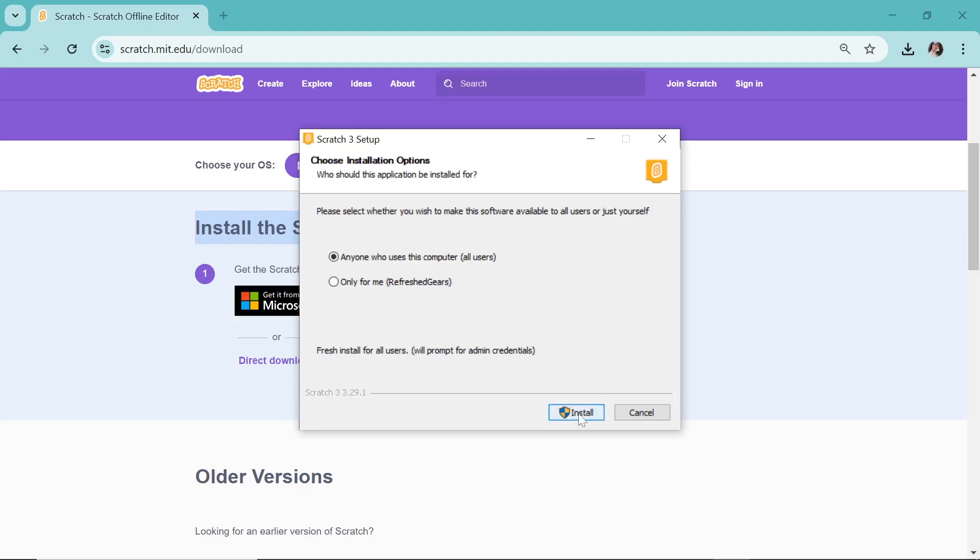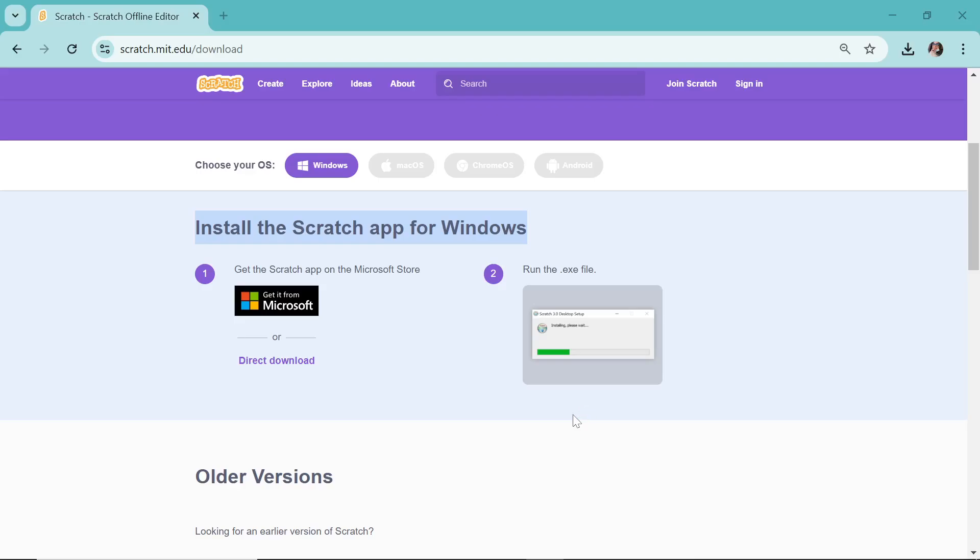Now this window you might not see, but here it is written: 'Do you want to allow this app to make changes to your device?' You have to press yes. Once you press yes on that screen, then it will be installing.